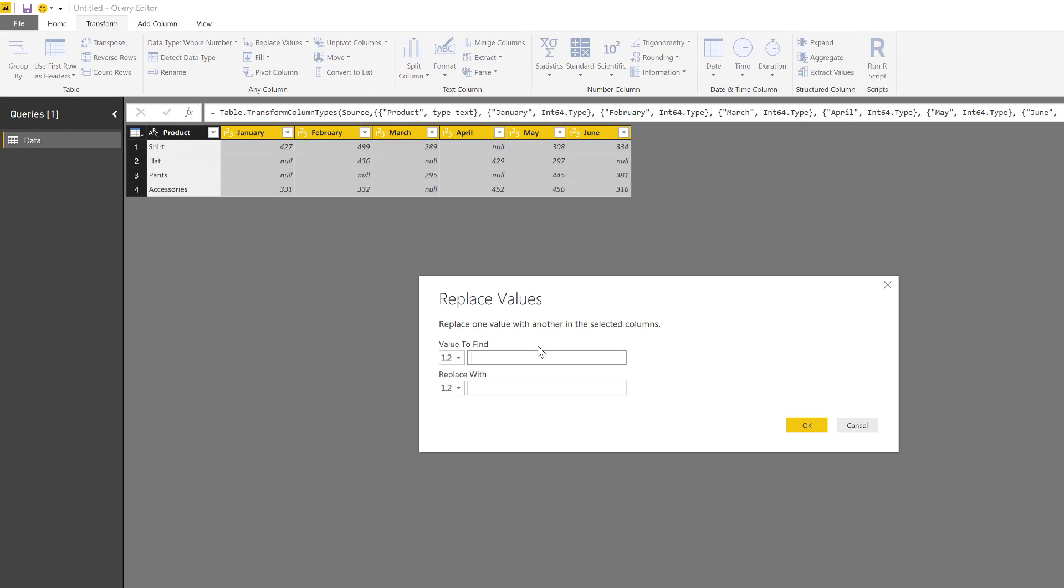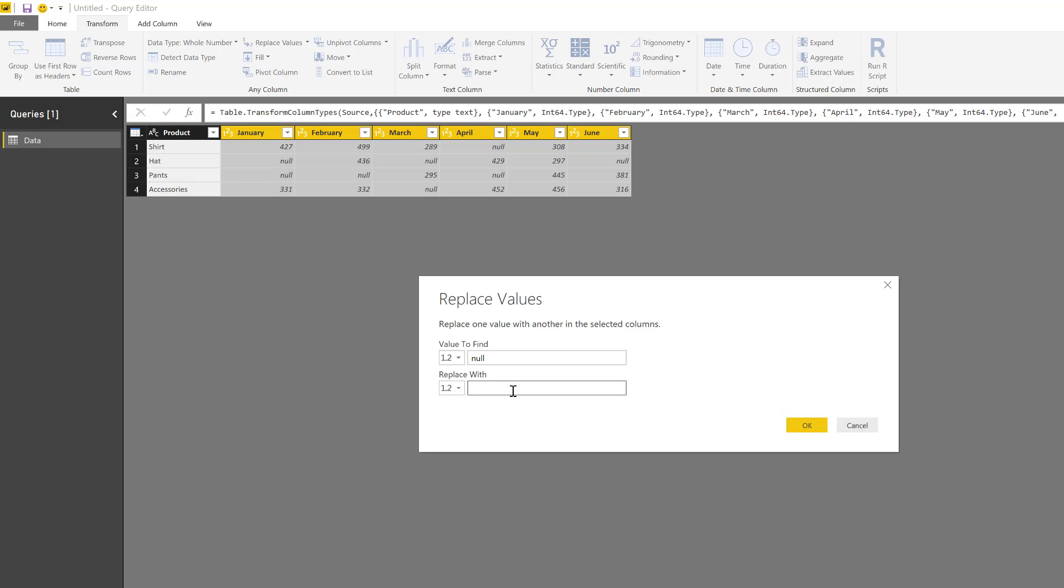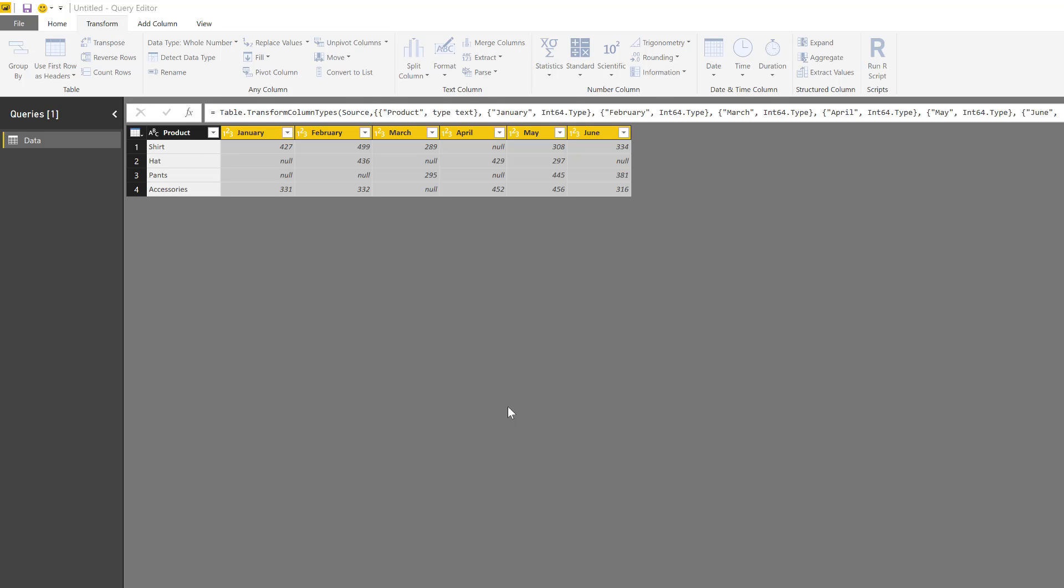You're going to go to Replace Values and select it. Now you're going to say that you're going to find null and replace that with—you get two choices here: a decimal number or a parameter. In our case, we're just going to choose a number and put 12. So it's going to find all of the null values and replace them with the number 12.